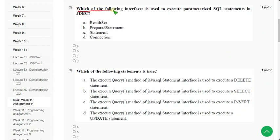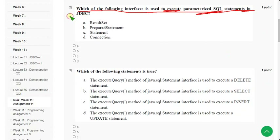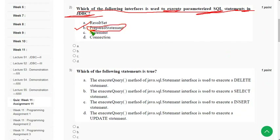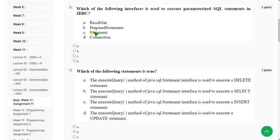Second question: which of the following interfaces is used to execute parameterized SQL statements in JDBC? The correct answer is Option B — PreparedStatement interface. Mark Option B.